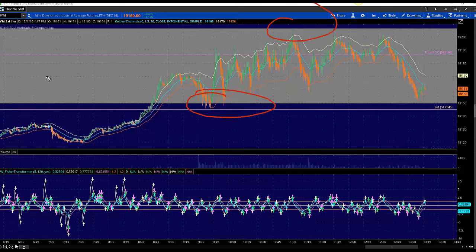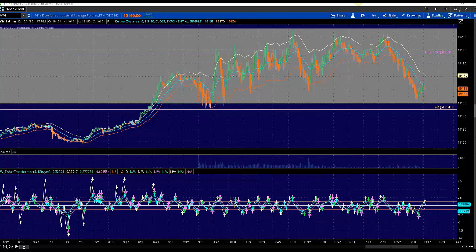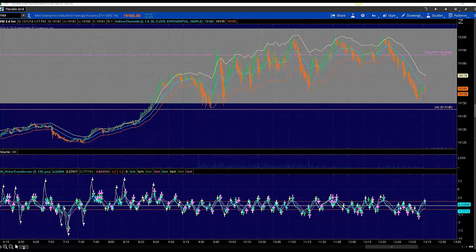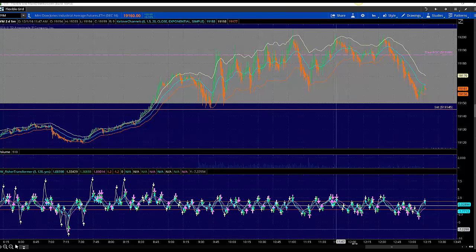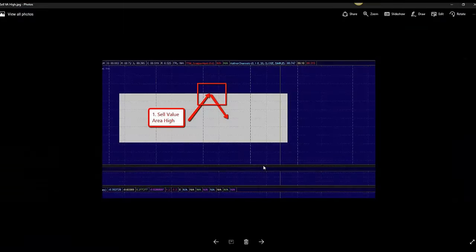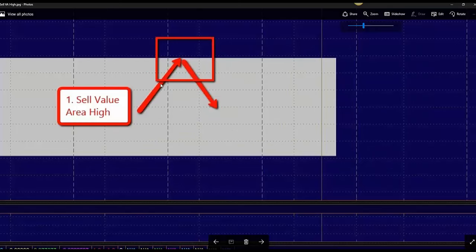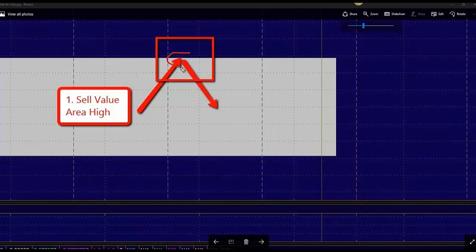You'll always know exactly where to enter and where to take your profits with these charts. There's never any guesswork. The next concept you'll learn is the number one way to profit from that box is to look for selling opportunities at value area high.